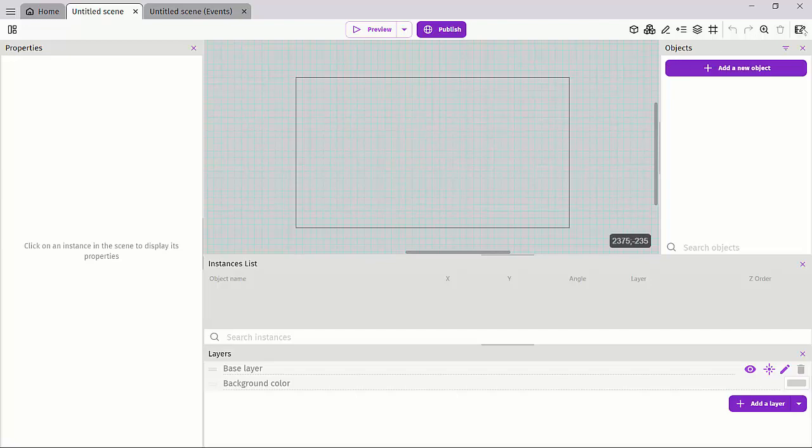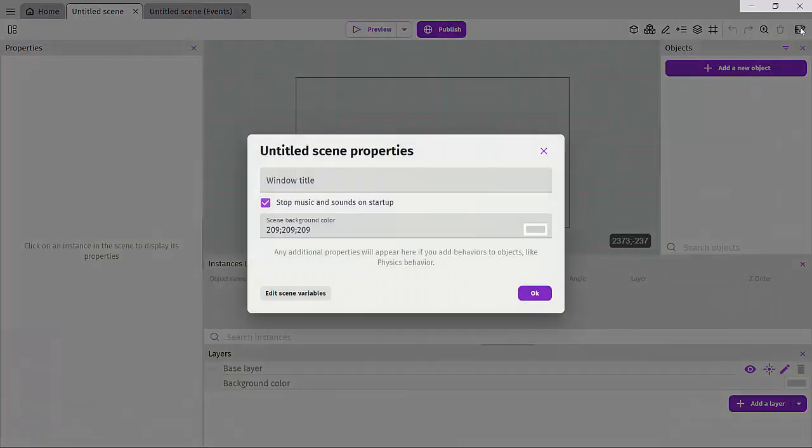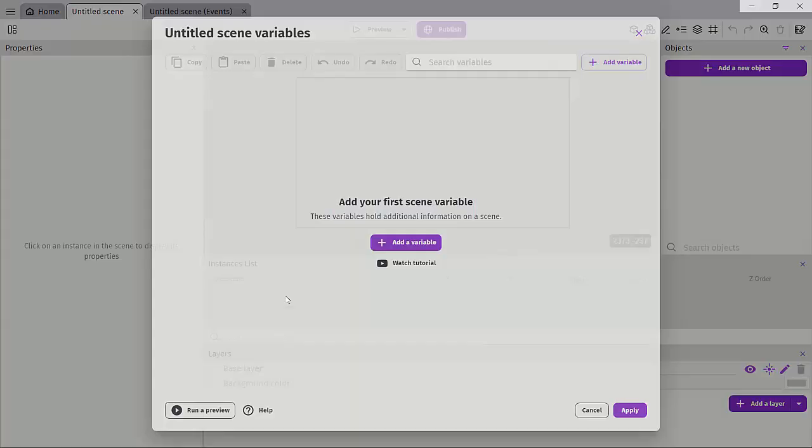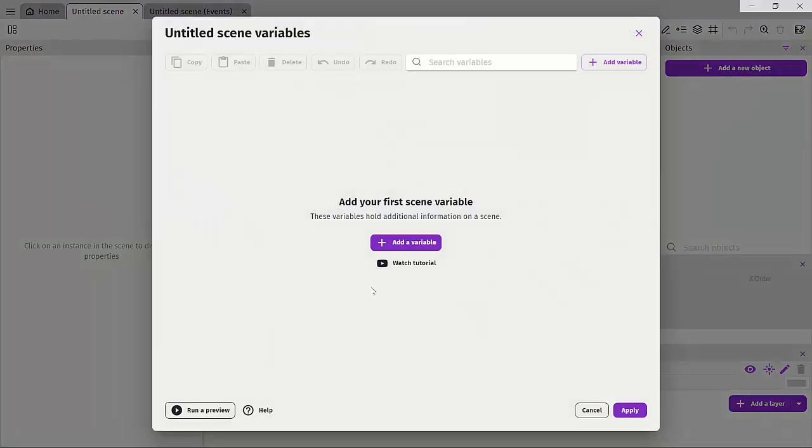Here we have the settings for our scene. We can change the Windows title, disable music, and edit our scene variables which will only be available for our scenes.